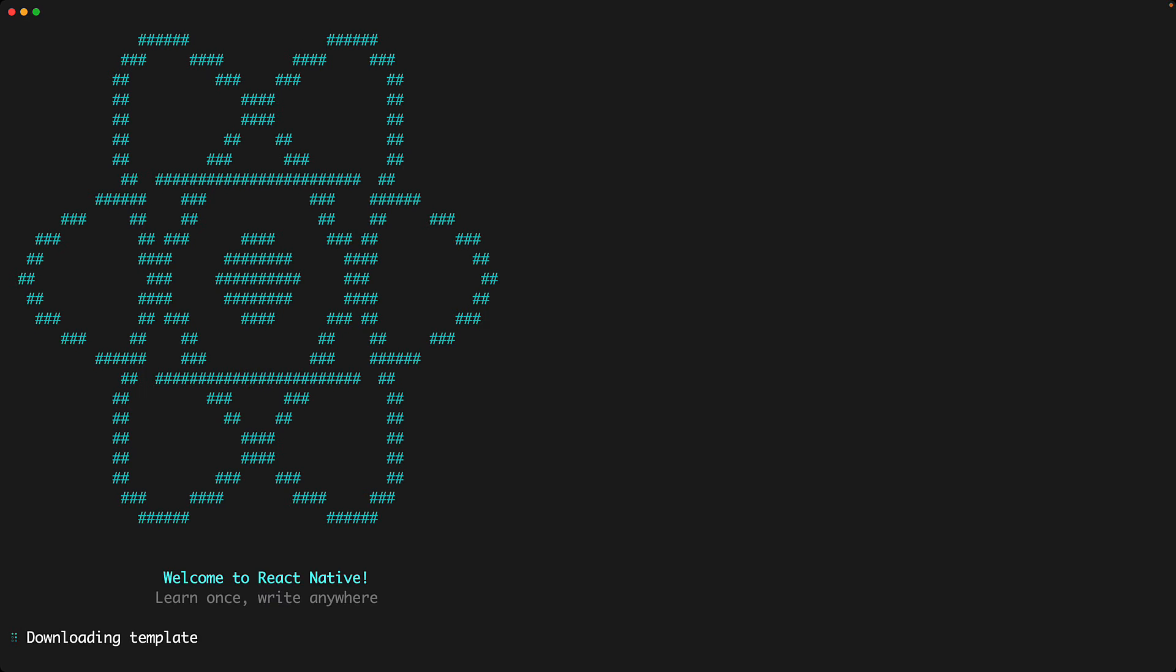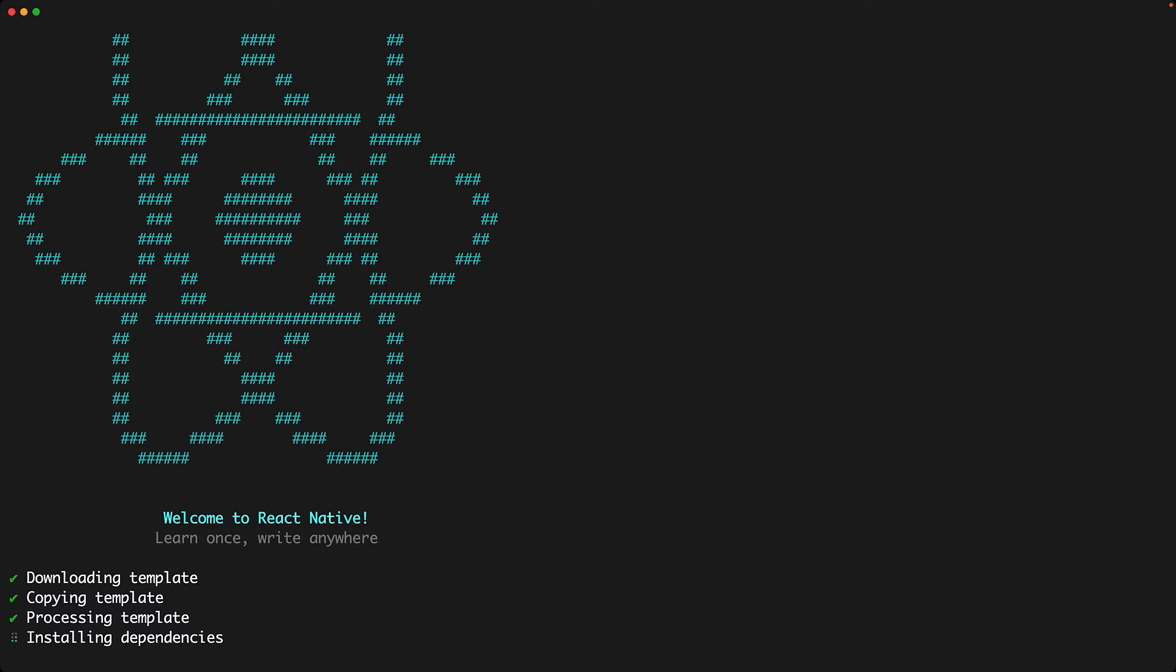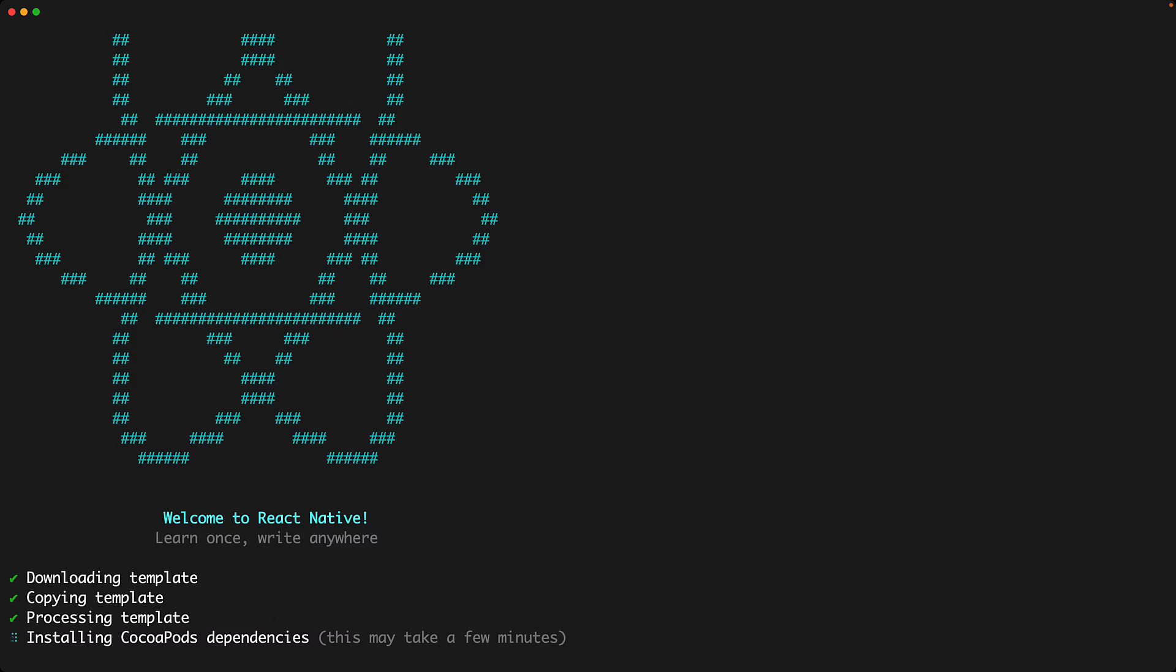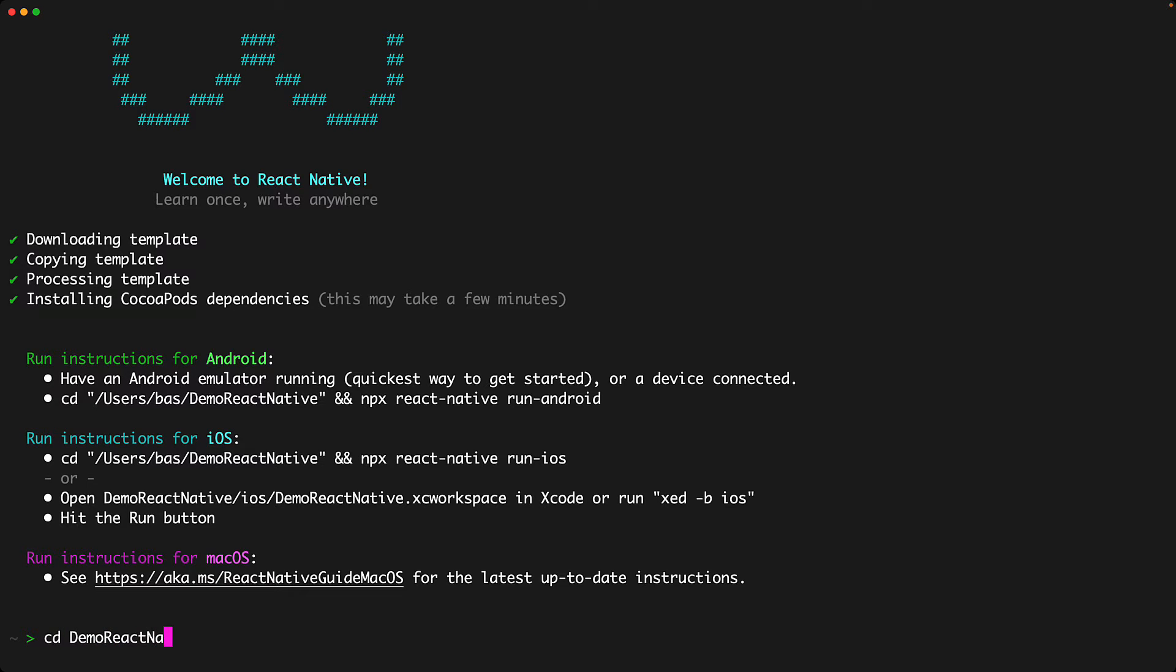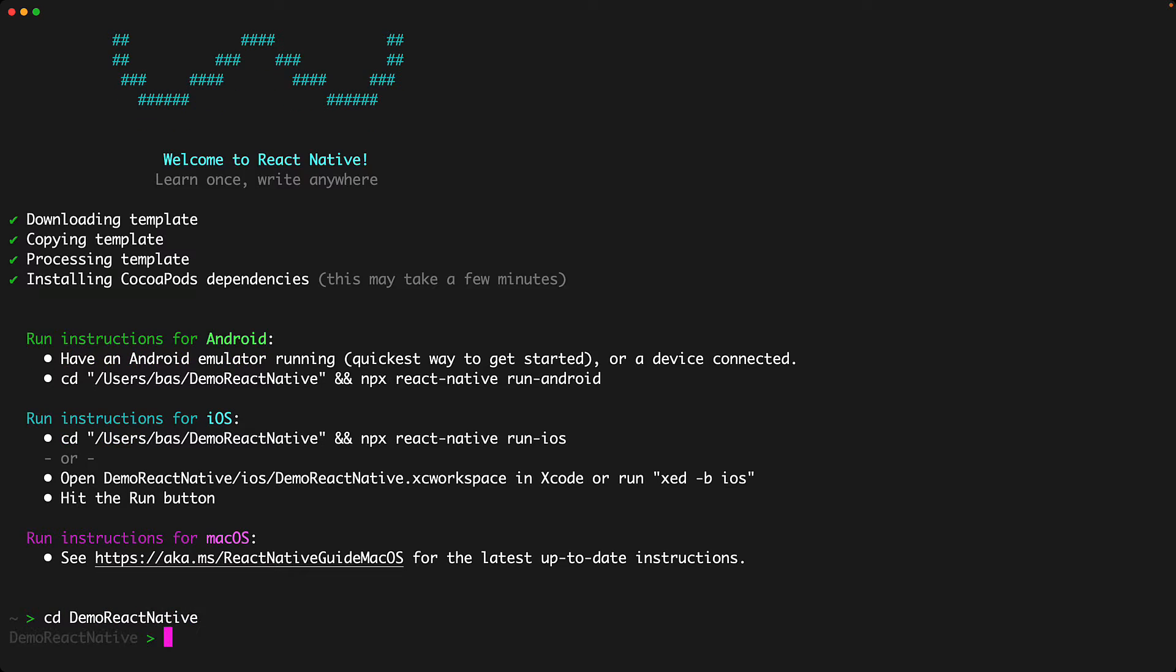This will download and start executing the template and once it is completely installed, give us some nice instructions for next steps. Feel free to read through the next instructions but you don't have to because we will cover them in this lesson. The first step of course is to CD into this new project directory that just got created.